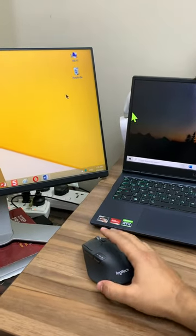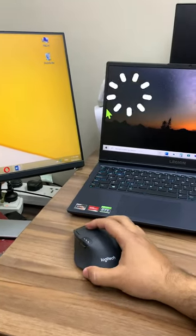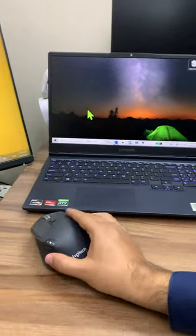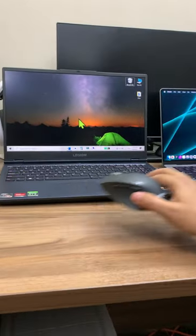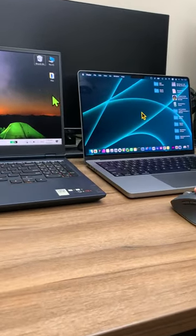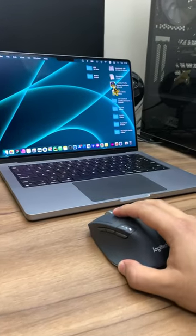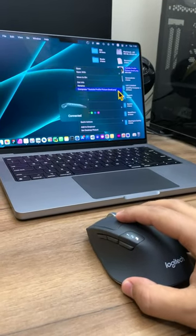Imagine the look on your co-workers' faces when you effortlessly glide your cursor from one computer screen to the next. It'll be like you're some kind of futuristic robot or something. You'll be the envy of the office with your fancy Flow-enabled setup.